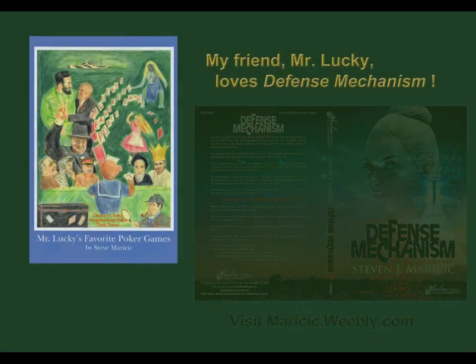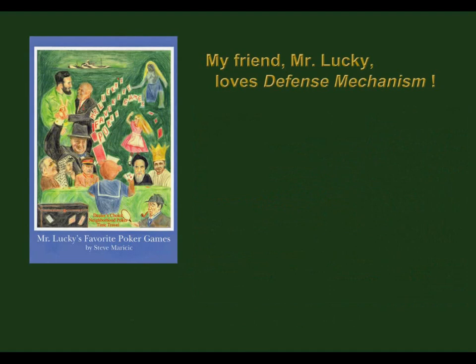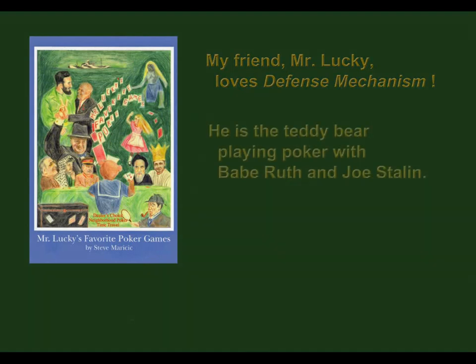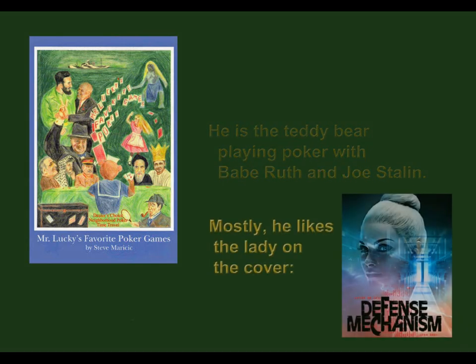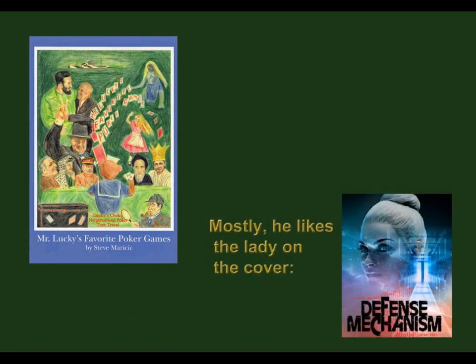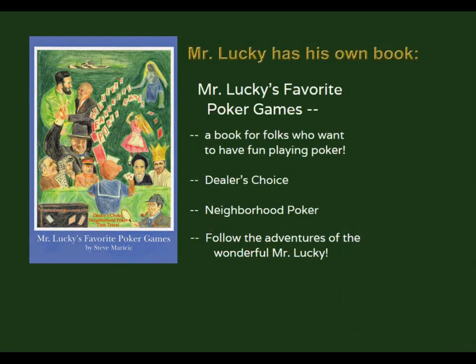My friend, Mr. Lucky, loves my novel. He is a poker-playing teddy bear who sailed on the Merman's Run in World War II. Lucky thinks that lady is hot. Lucky's book is very different from Defense Mechanism.